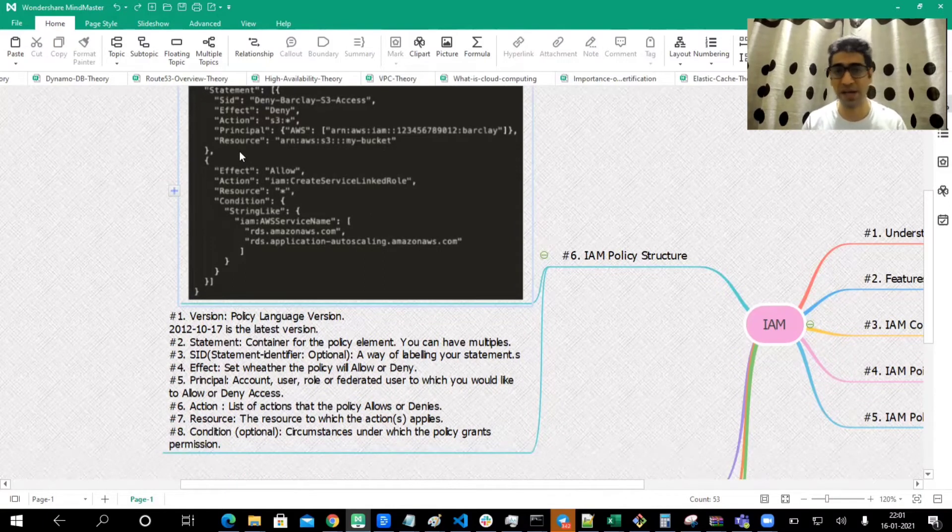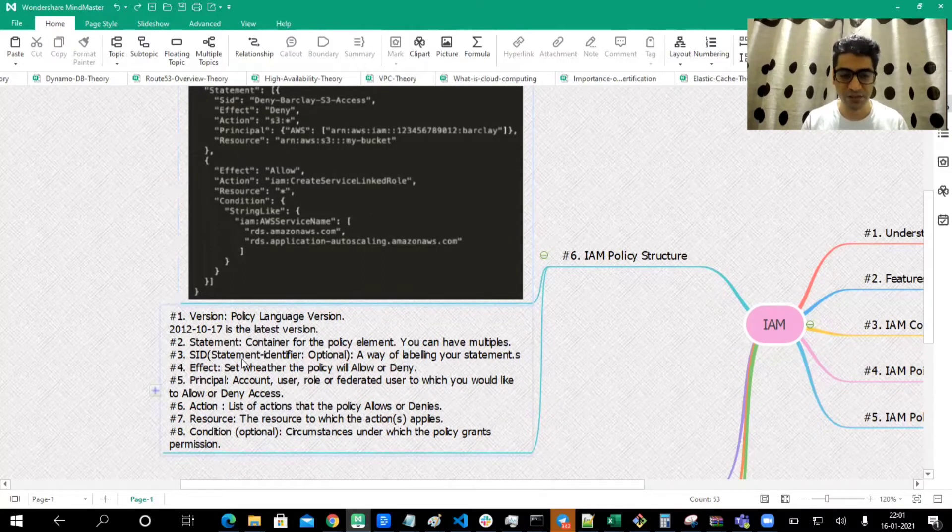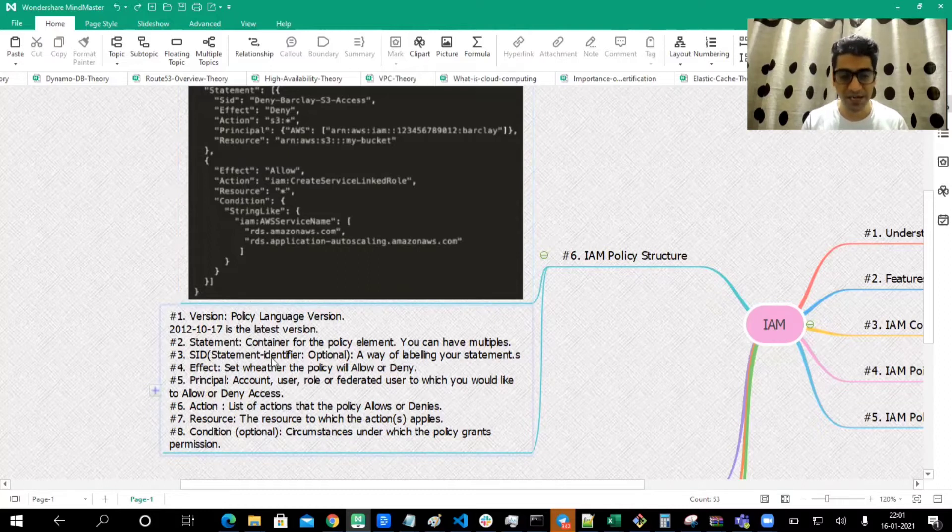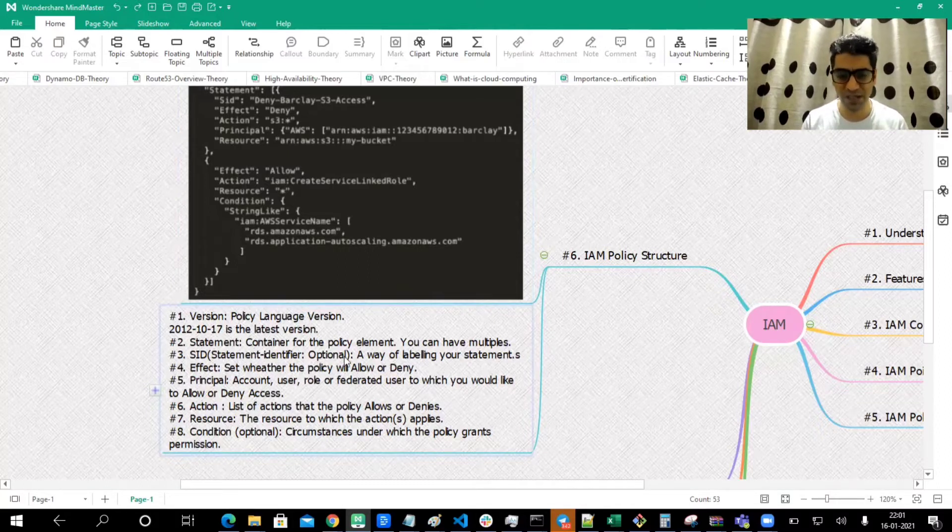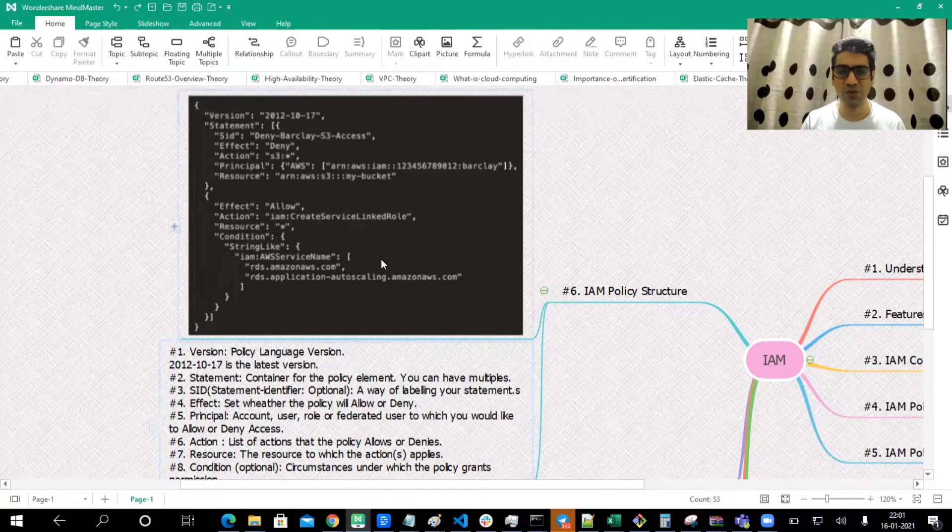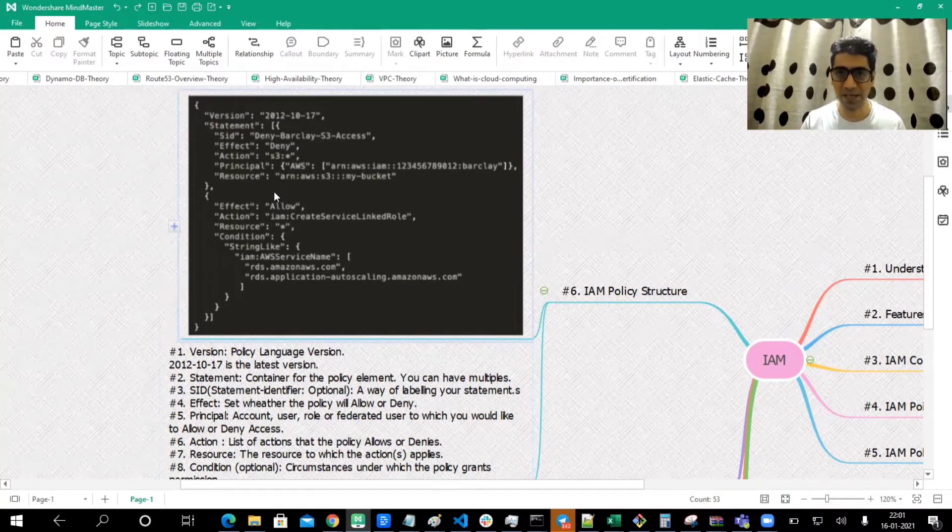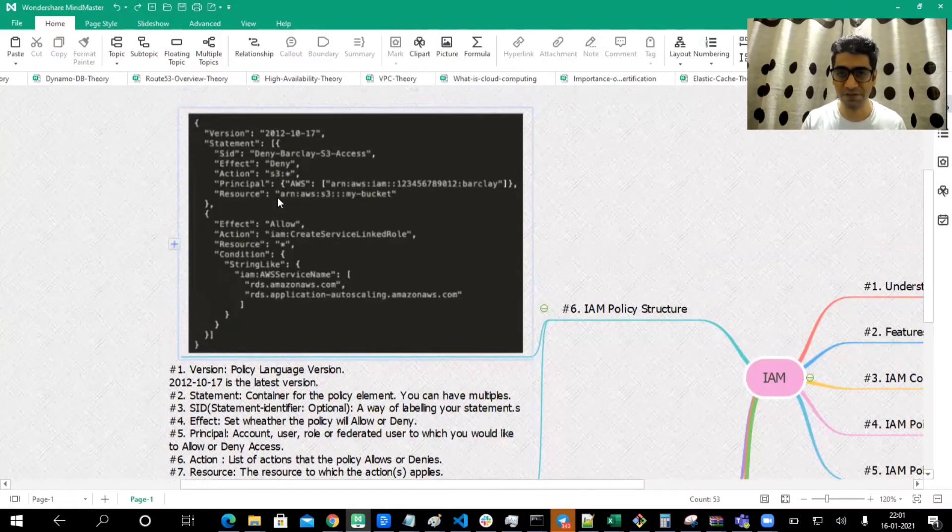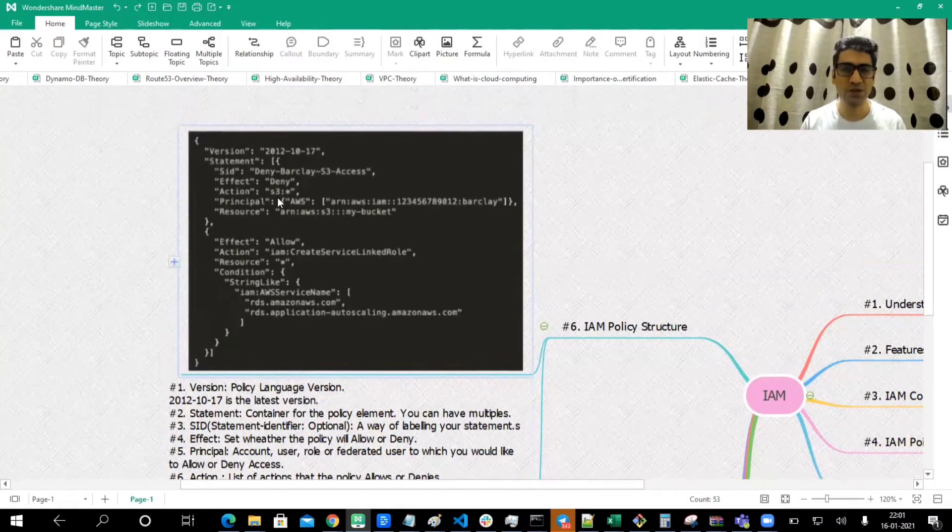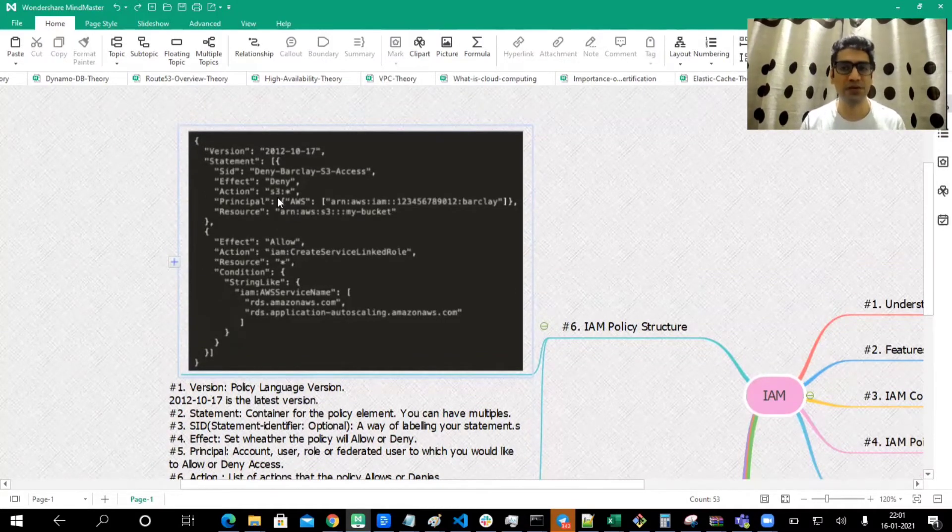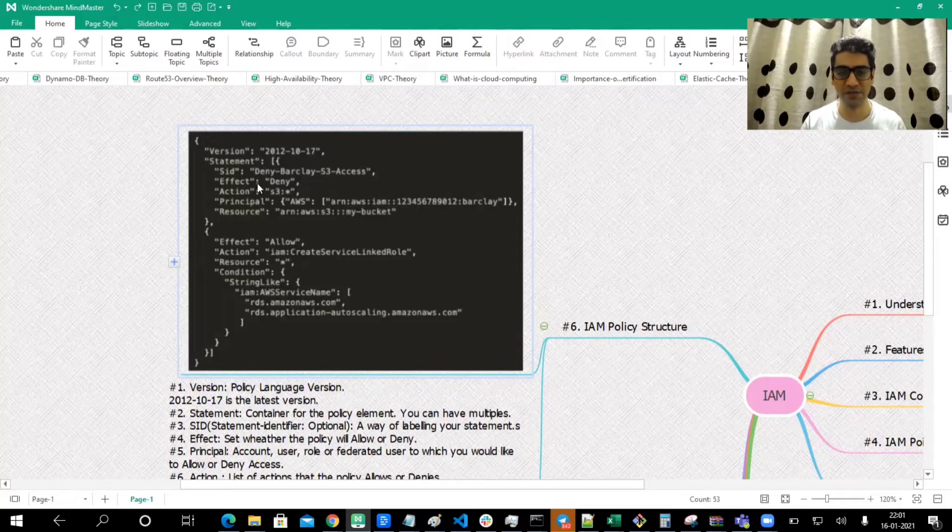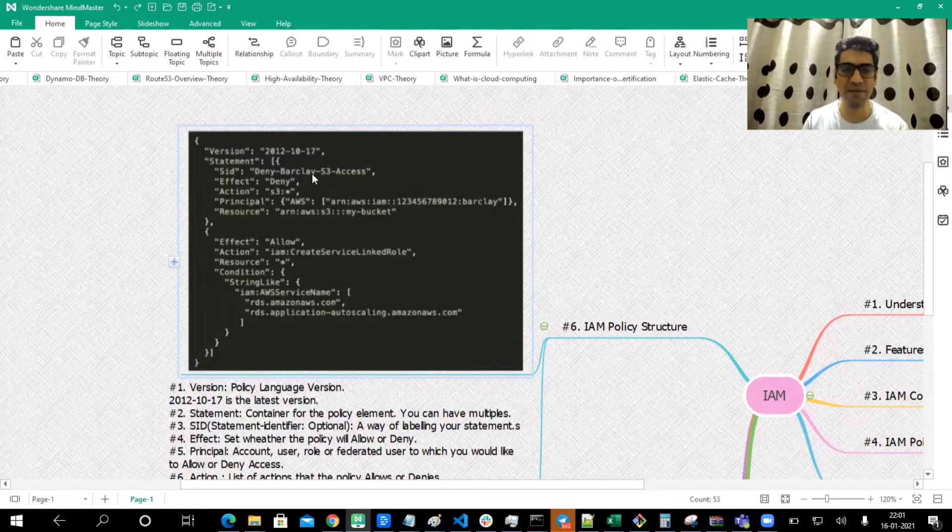SID, which is Statement ID identifier, is an optional field, but it's a way of labeling your statements. Instead of going into what you are doing or how you are playing with the different fields, it's good to have a simple SID which would help us know what is happening inside.